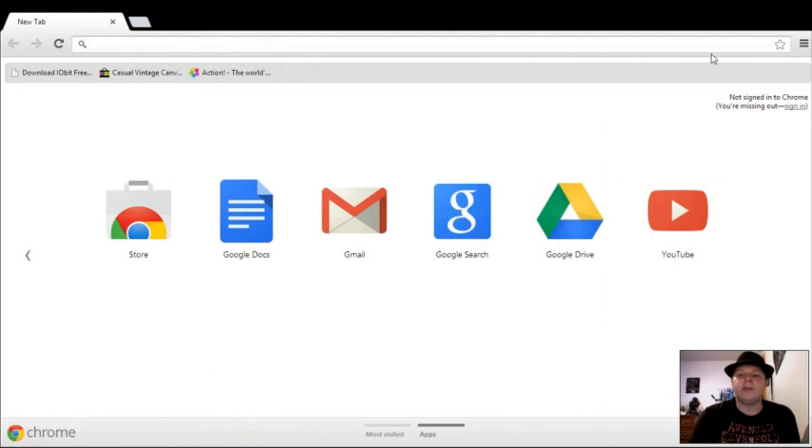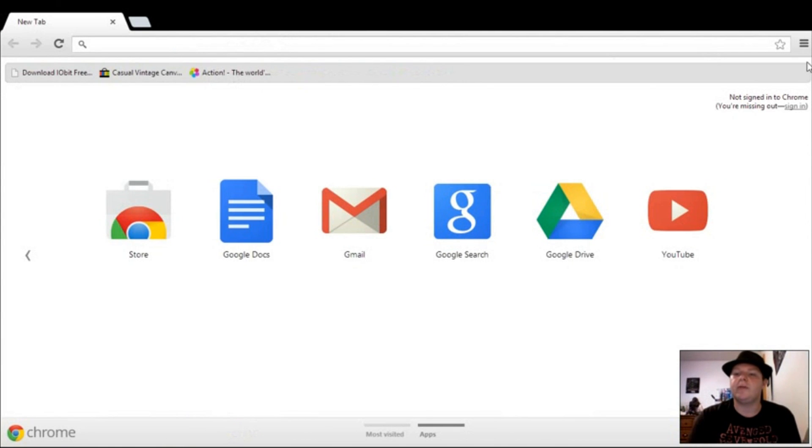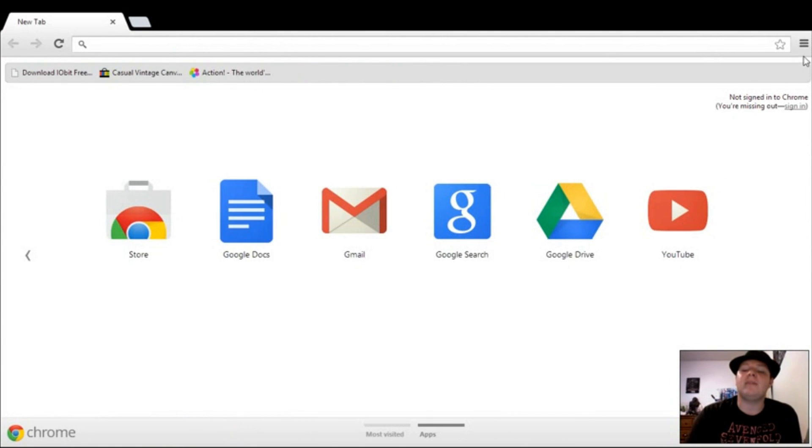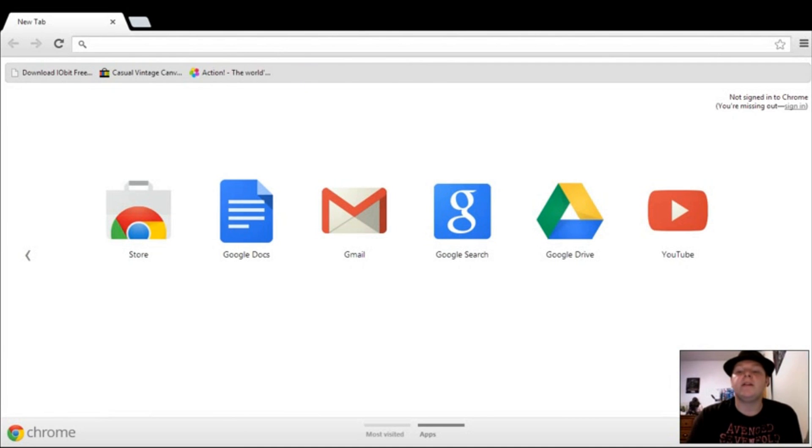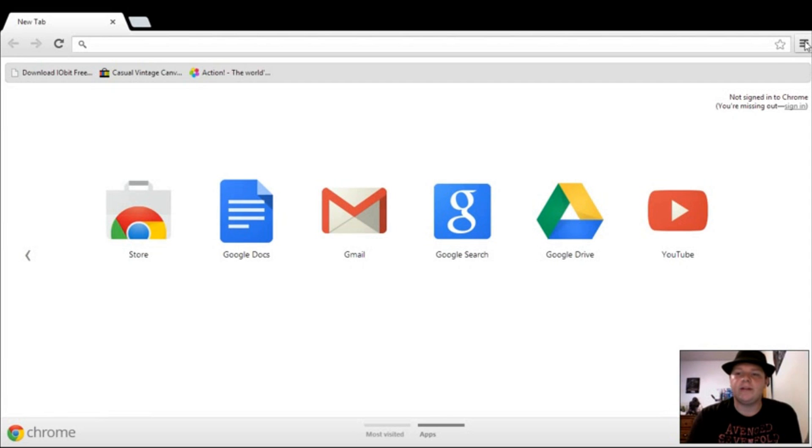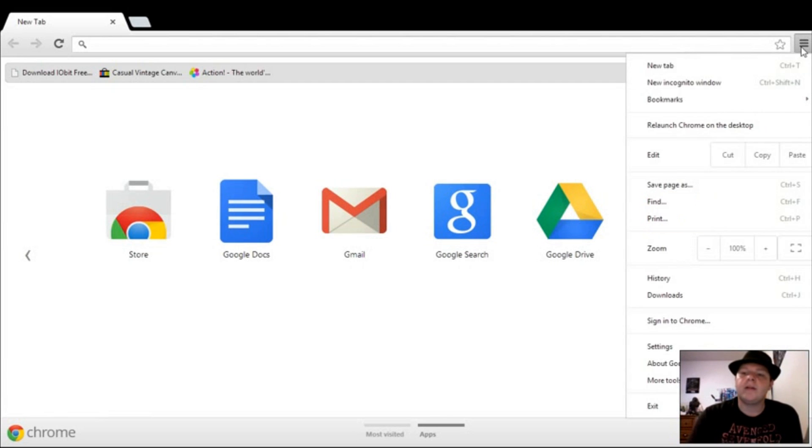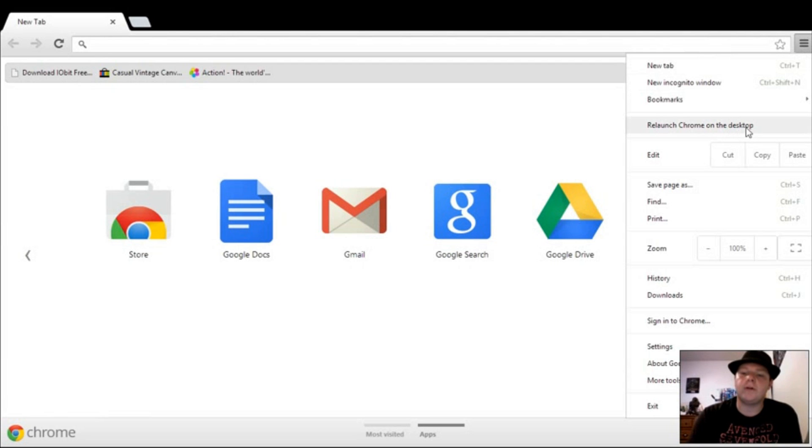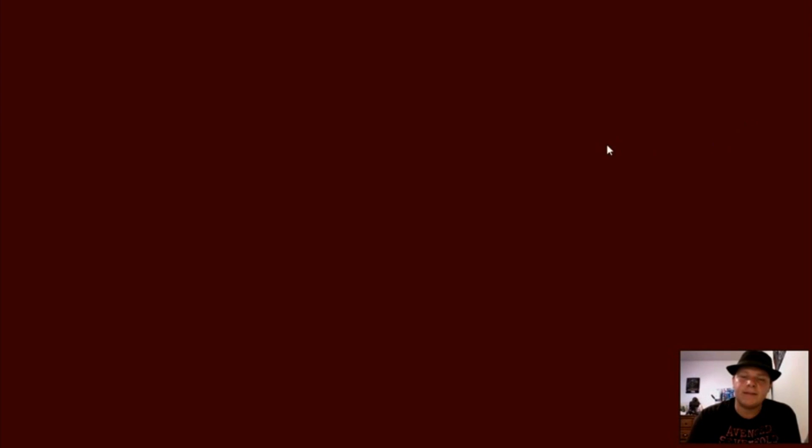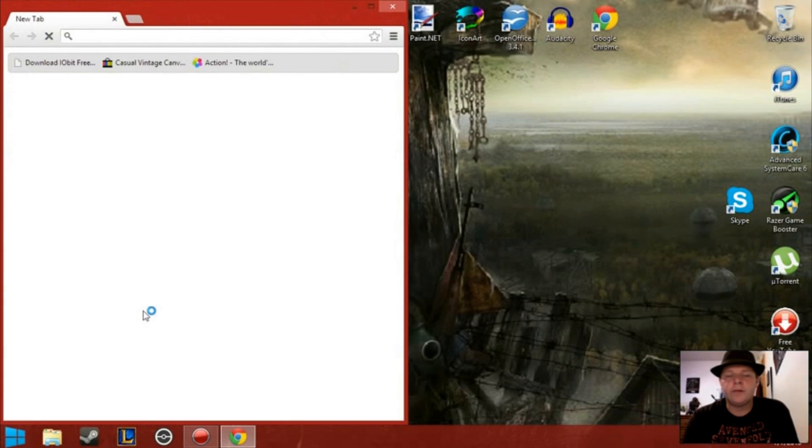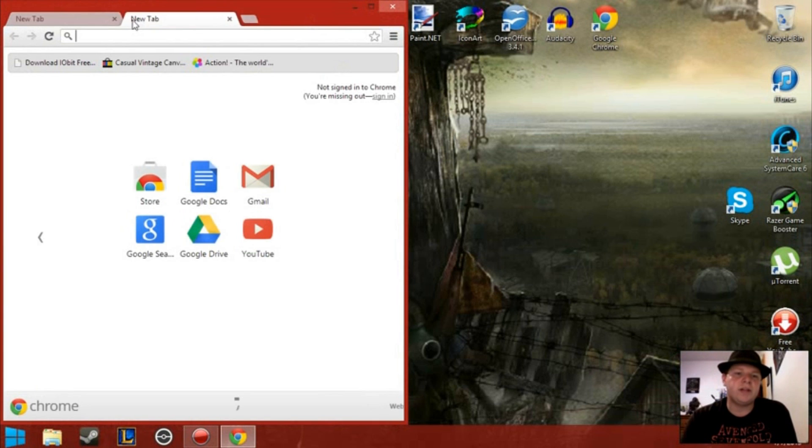But there is a way to fix that, and that is desktop mode. So basically how you fix it is so simple that it made me feel stupid when I didn't realize how to do it. So here you go. You go over to Customize and Control Google Chrome, you open that up and you go to the fourth option here, relaunch Chrome on the desktop. It's as simple as that. And now you can open two tabs at once.